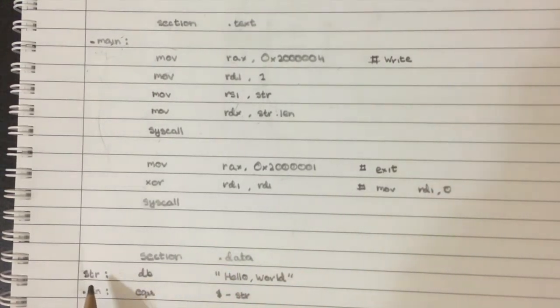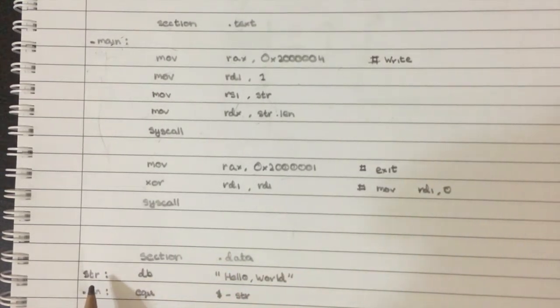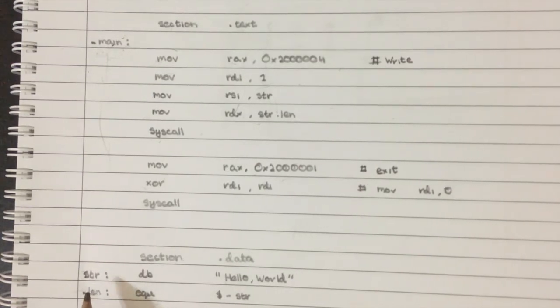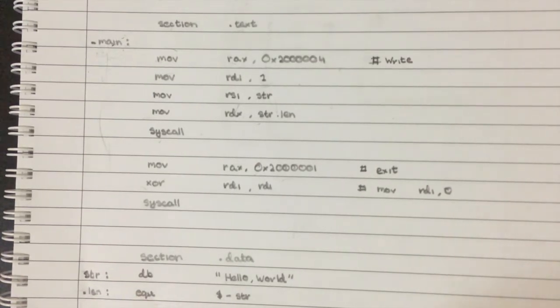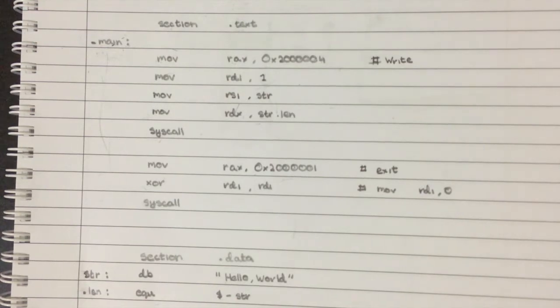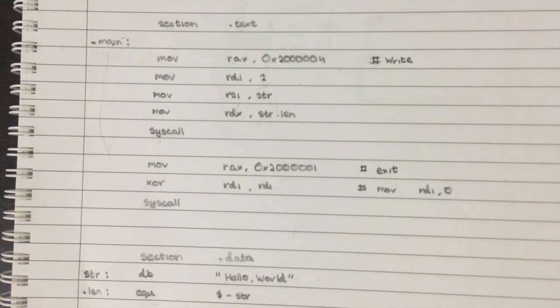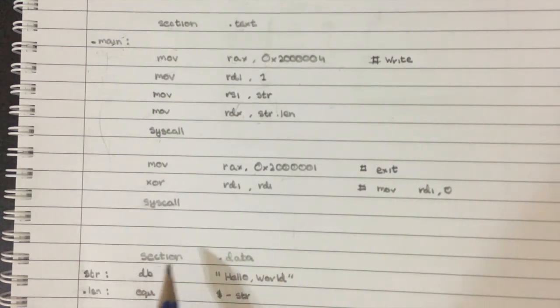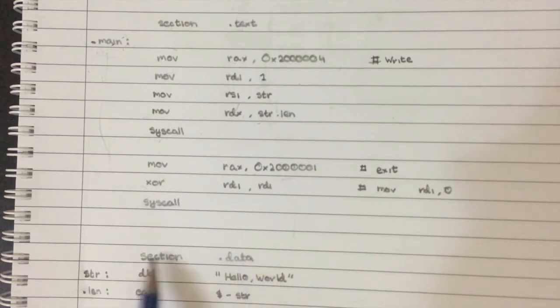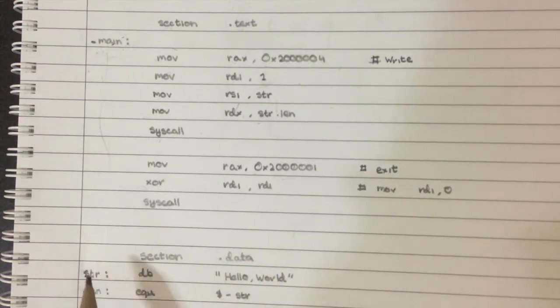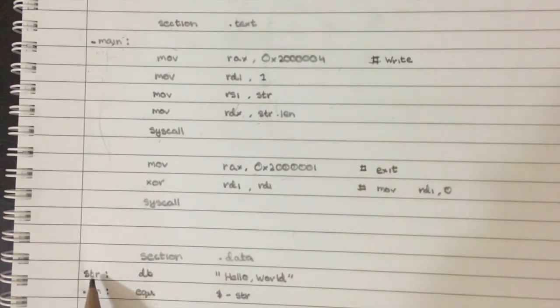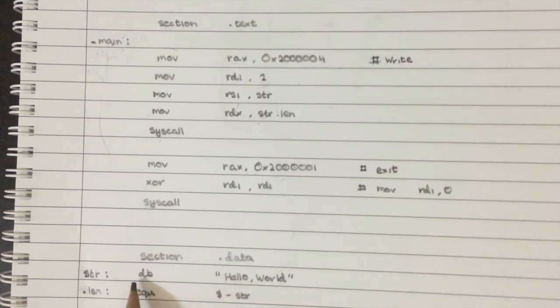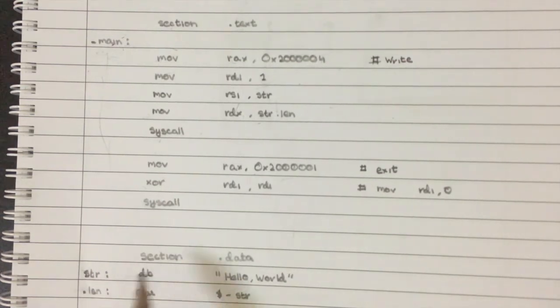You can have data and code mixing together in the same executable, right? So it's obviously in a different section. This is the section data. This is the data section. And here, what we're doing is we're saying, okay, this is going to be a string area and we're using this thing DB. We're using this command DB. Now, DB is actually not a command that's directly inside x86-64. It's actually a command given to us by NASM, which is the assembler we're using.